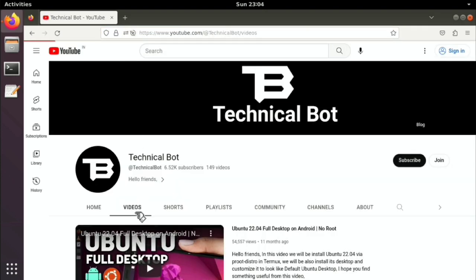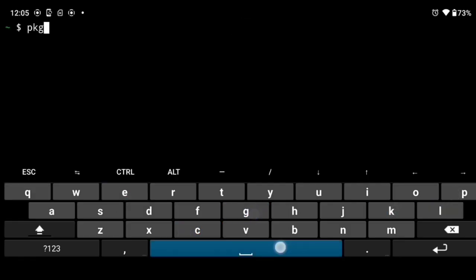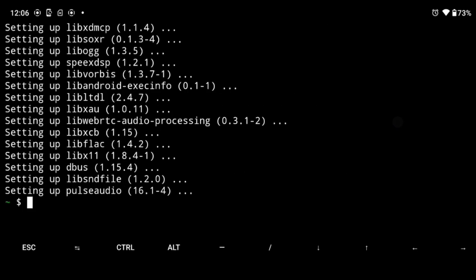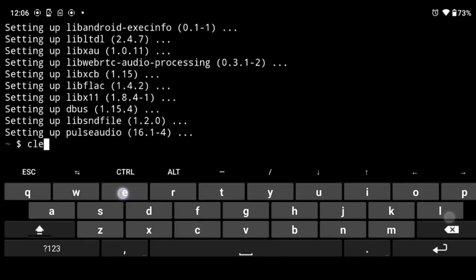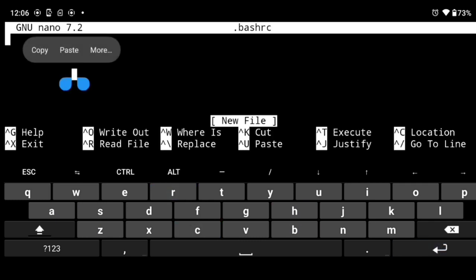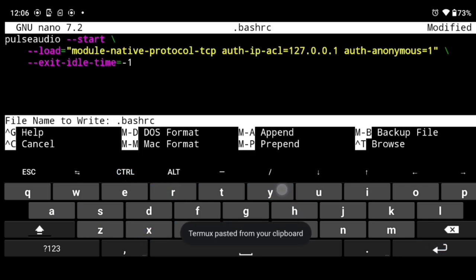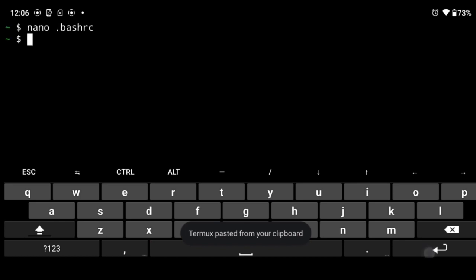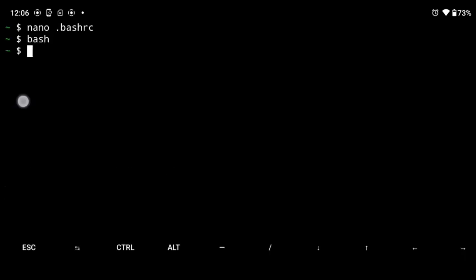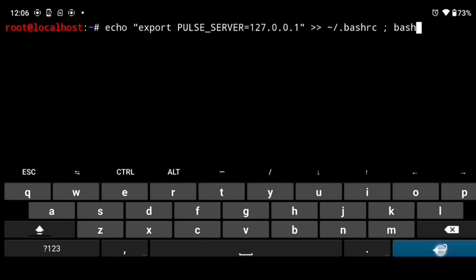And to get sound here, go to Termux and install pulseaudio. Package install pulseaudio dash y. Then open dot bash rc file. Nano dot bash rc. And paste following in it. Then just save the file. Control x y and enter. Now execute bash. Next go to ubuntu. Then execute following. Now you will get sound working in ubuntu.